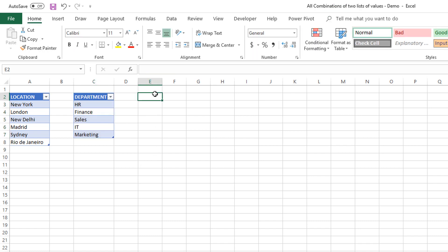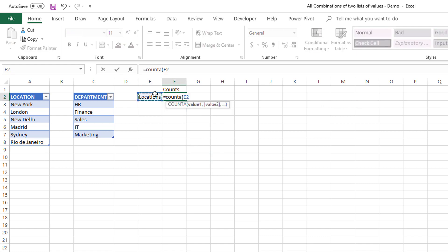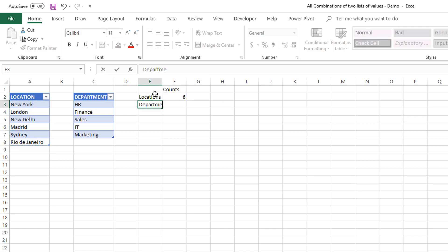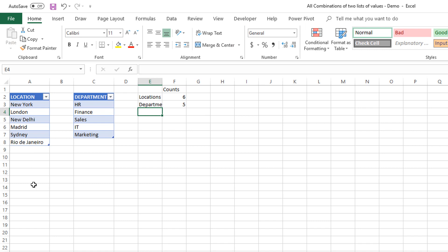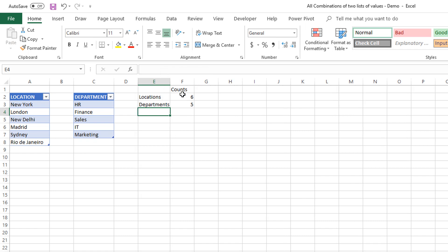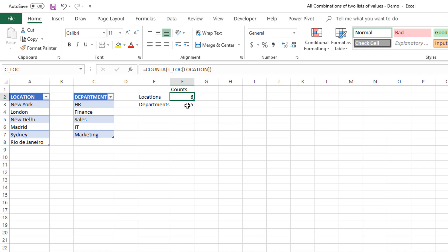Now we're going to do some counts. We are going to count the number of locations using COUNTA, and similarly do a COUNTA for all the values in the department table. This is important because in the future, if we expand the list of locations or departments, the counts will still be accurate, and we'll use that in the subsequent formulas. We'll name these C_LOC and C_DEP.